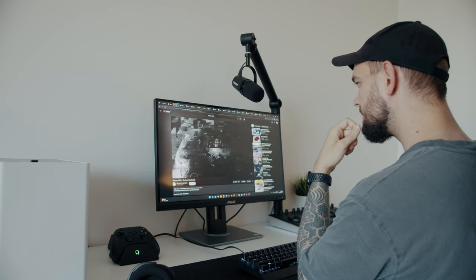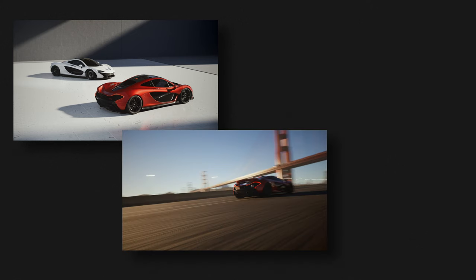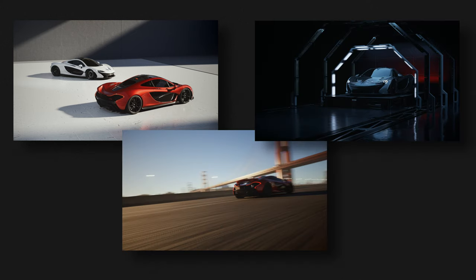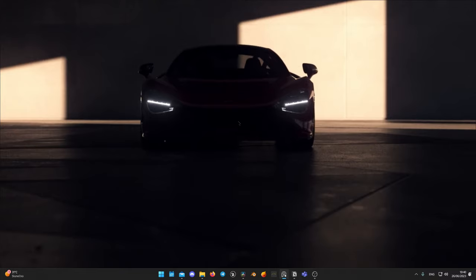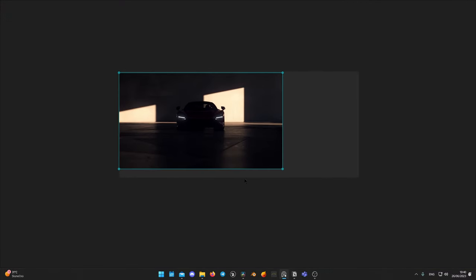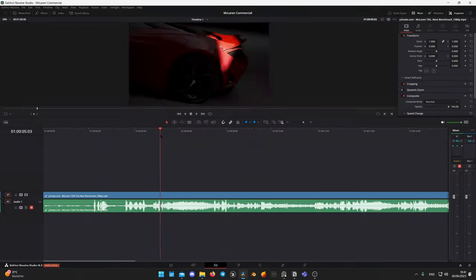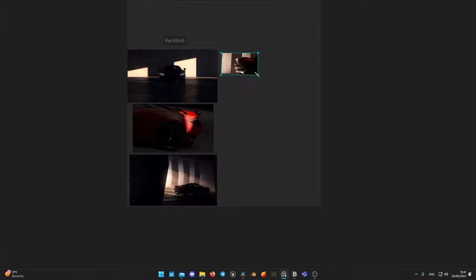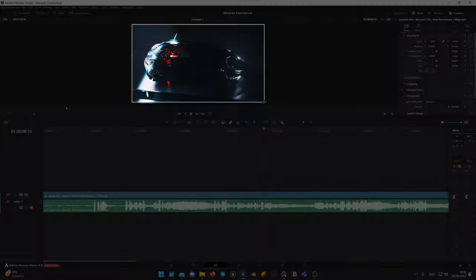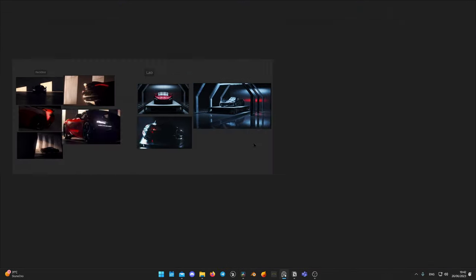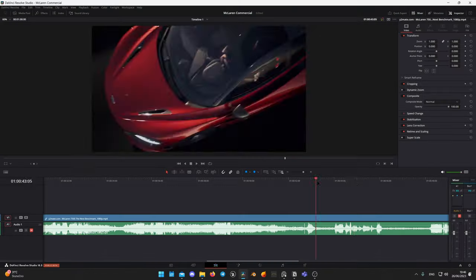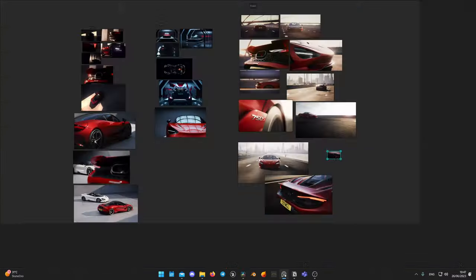The first step is gathering references. I watched the commercial multiple times to better understand how the locations are set. There are three main locations: a minimal showroom made of stone, a highway, and some sort of laboratory or engineering facility. For making a mood board, I use PureRef app, where I separated locations and added shots from the video to better understand geometry and position. I end up with about 6 to 10 stills from each location.